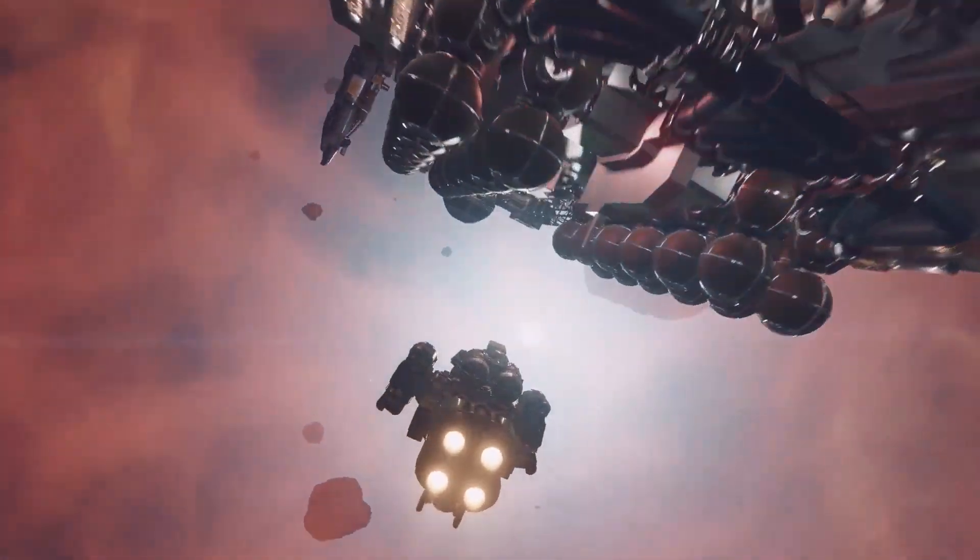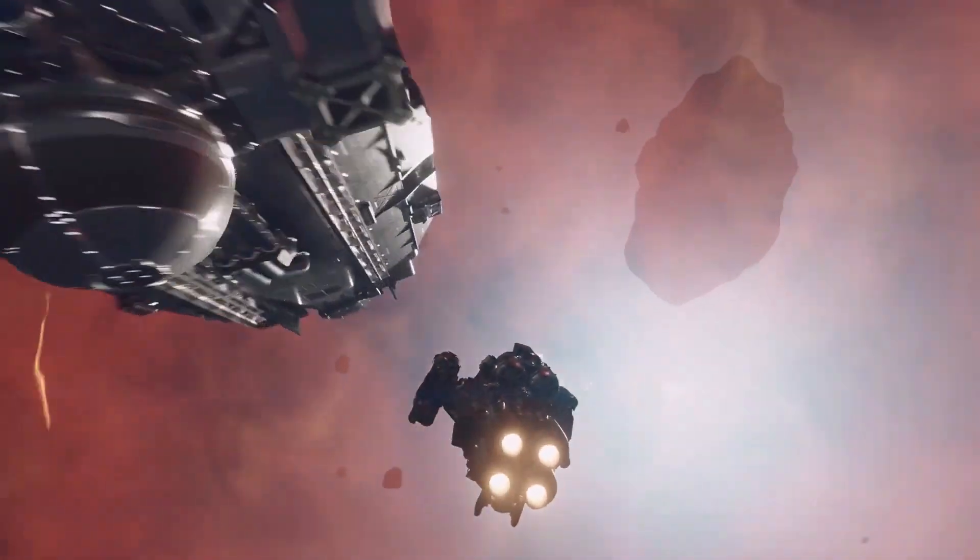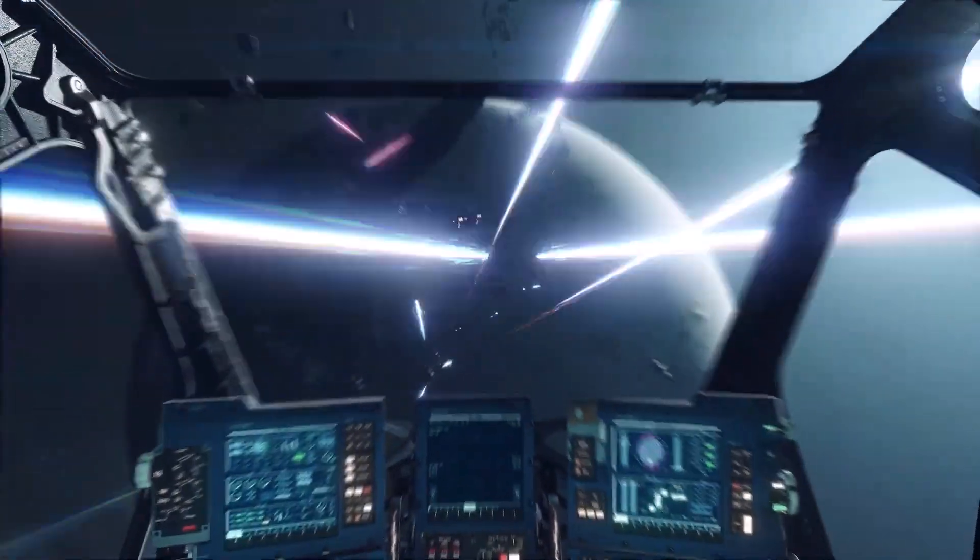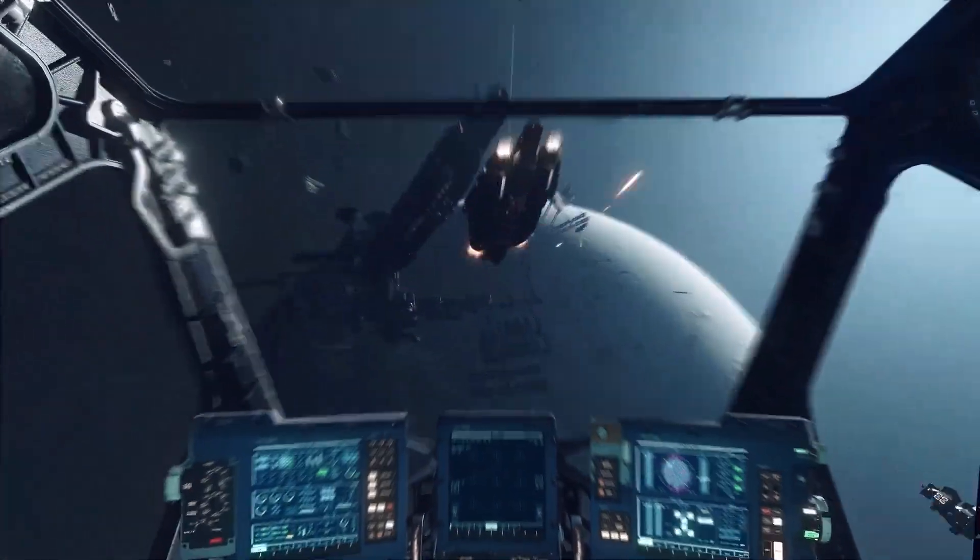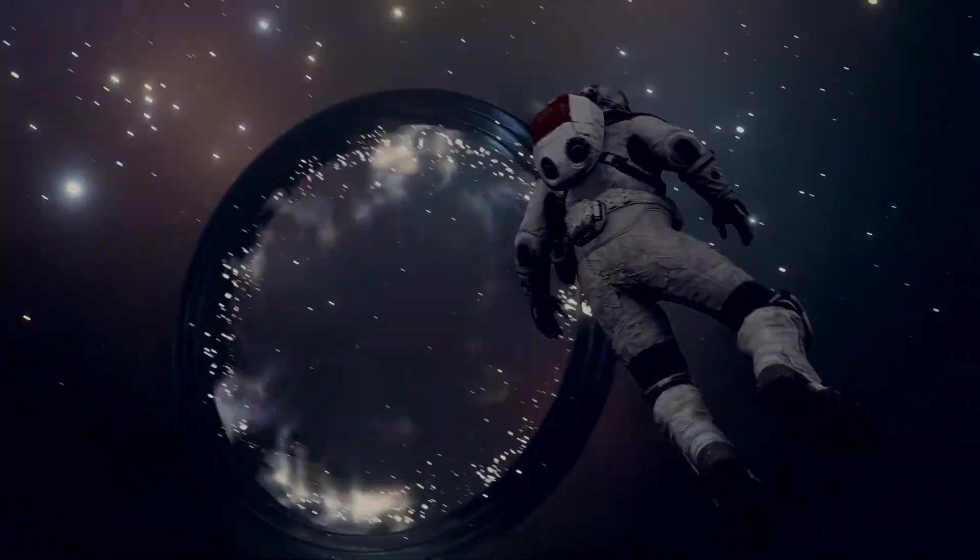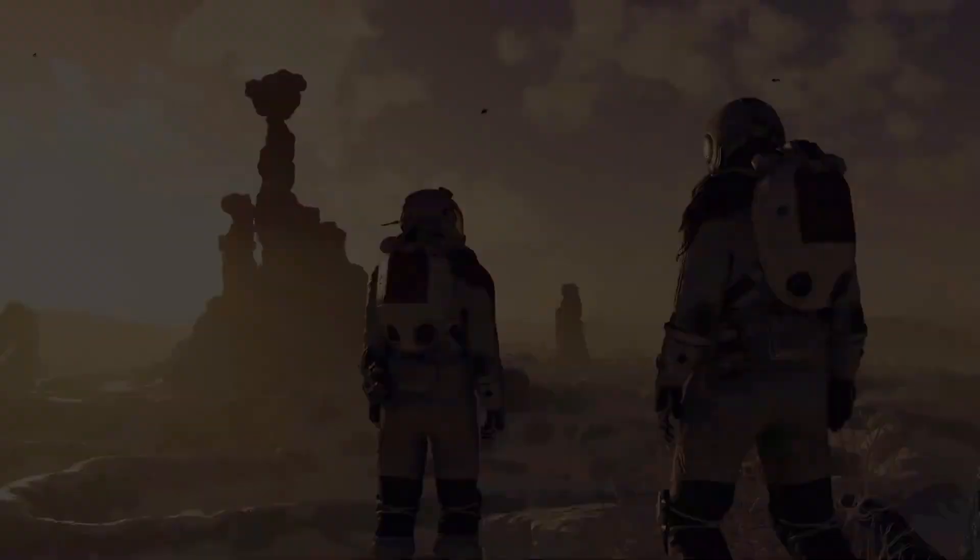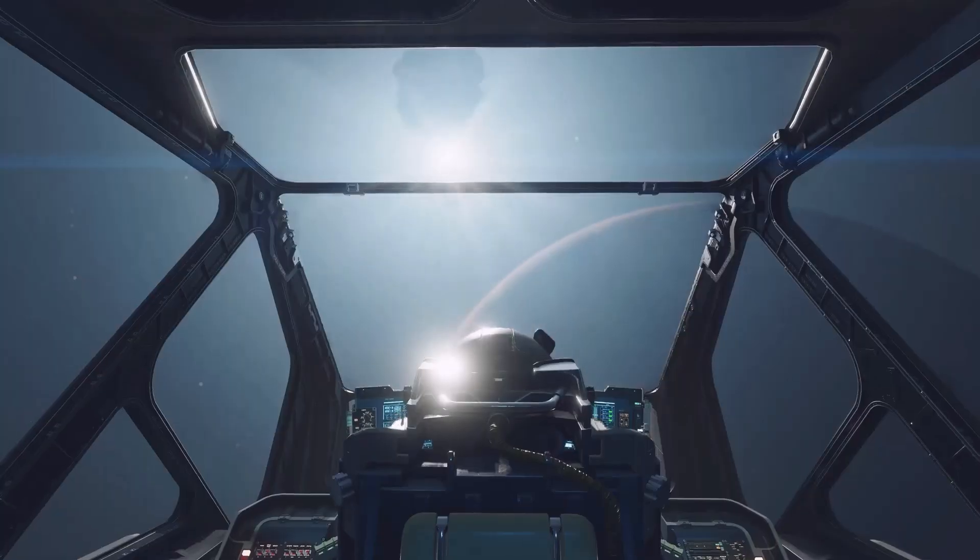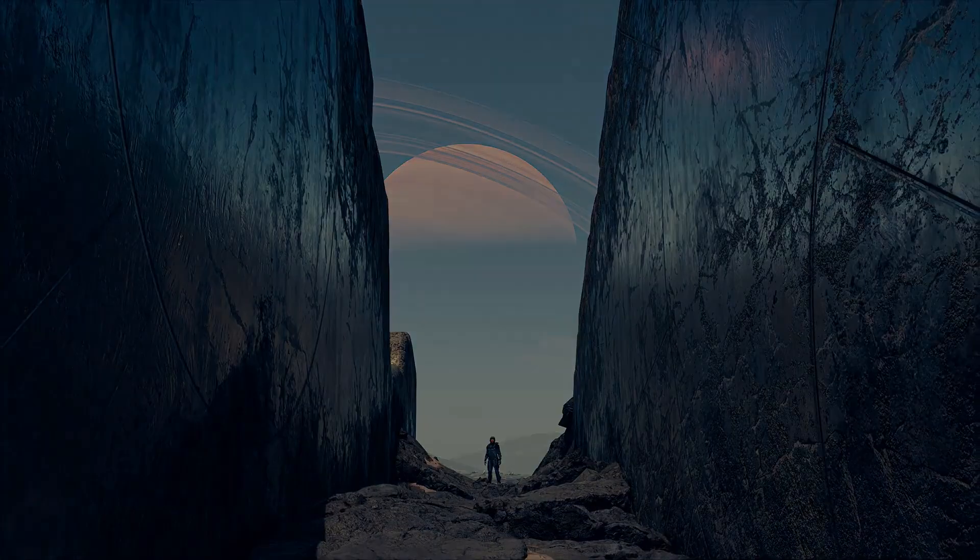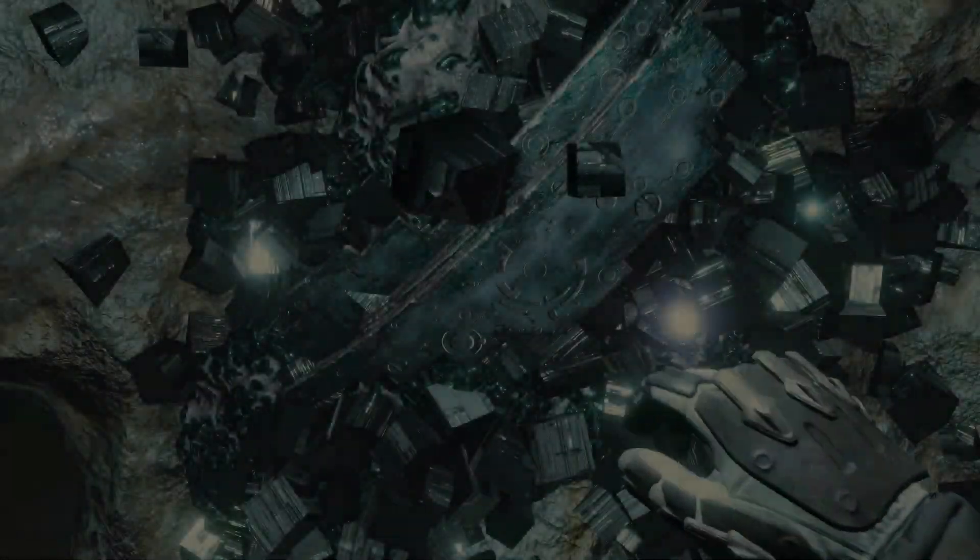We are not stopping. Whatever lies at the end of this road will change humanity forever.